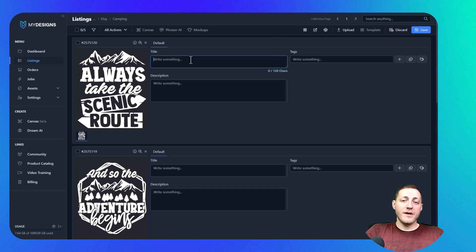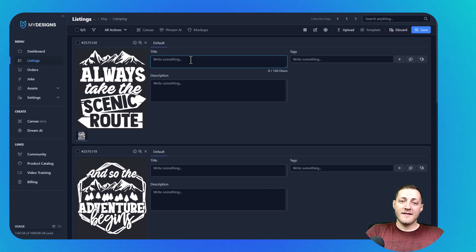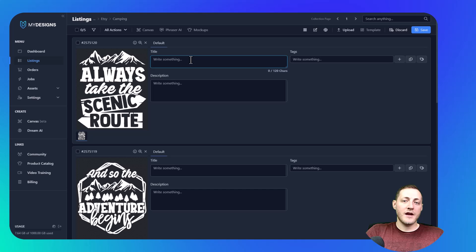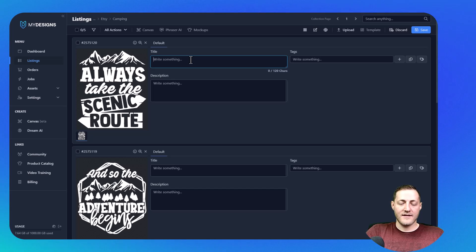So we built MyDesigns to be able to handle bulk editing and production. I'm going to first show you an example of what we would have to do if we were doing this individually, and then I'll show you an example of what we can do with MyDesigns.